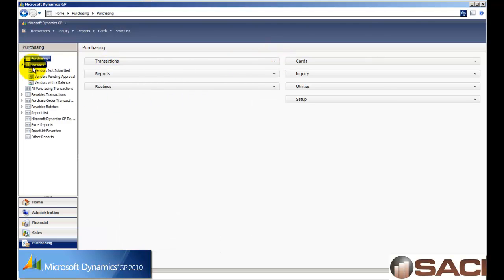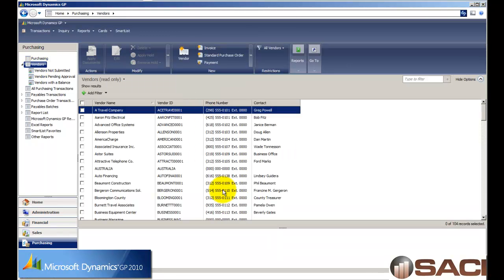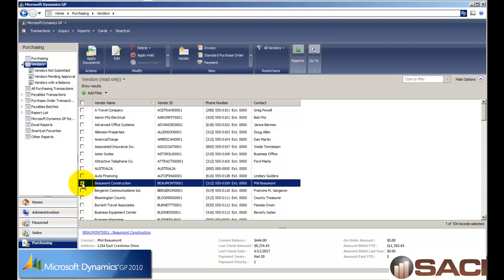We're going to open up vendors from our navigation pane and have all of our vendors pull up in the list below. I'm going to click on Beaumont Construction because that's who I want to work with today.